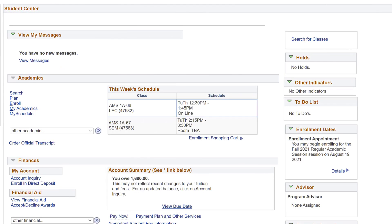When you have finished the cart checkout, check to make sure that you are enrolled in your classes. In your Student Center, under the Academic section, you'll see your enrolled classes for the term.